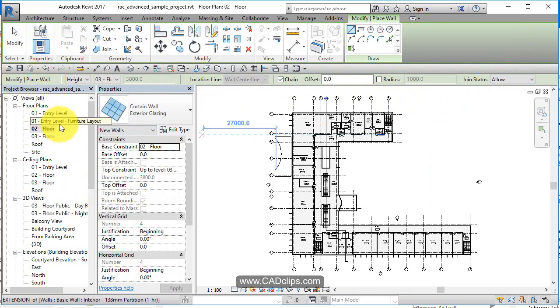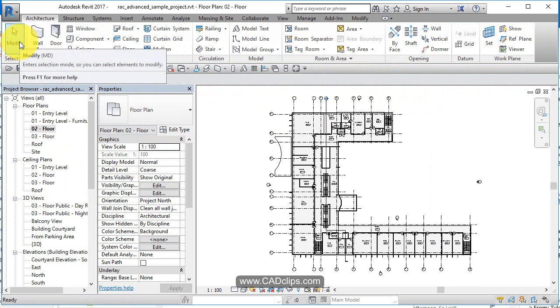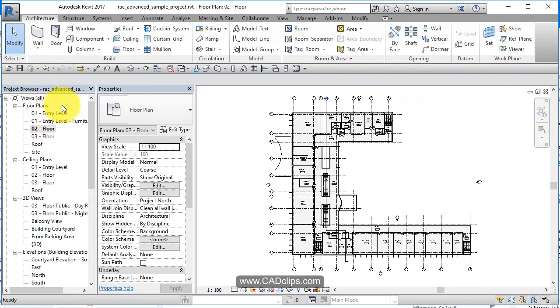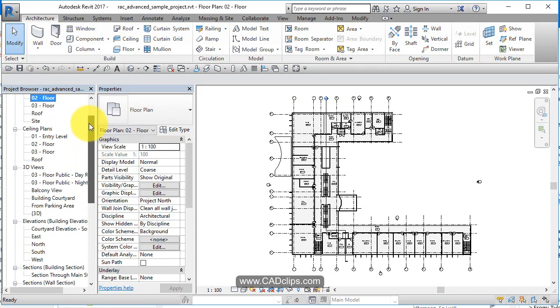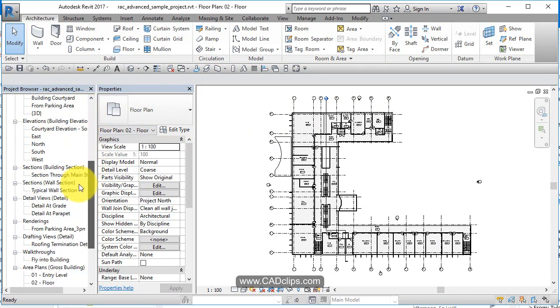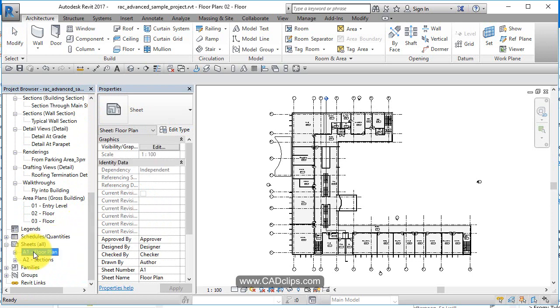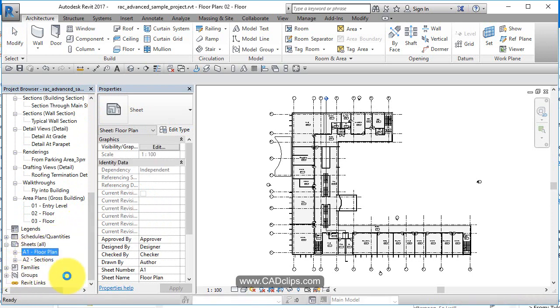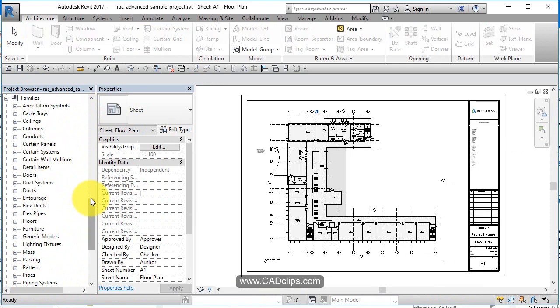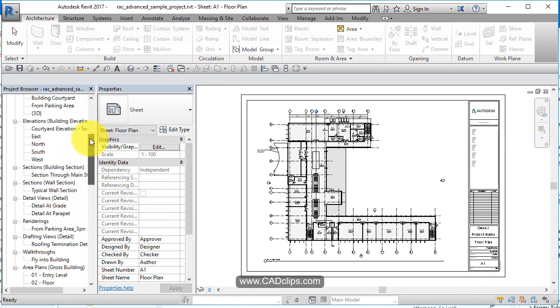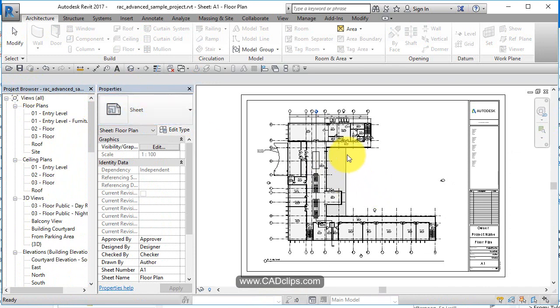I'm going to hit modify, that just stops that last command. So we've got our project browser over here, shows all of our views and our sheets and our families. So all of our content, all of that stuff very busy in here. Project browser, properties shows us the properties of the objects.